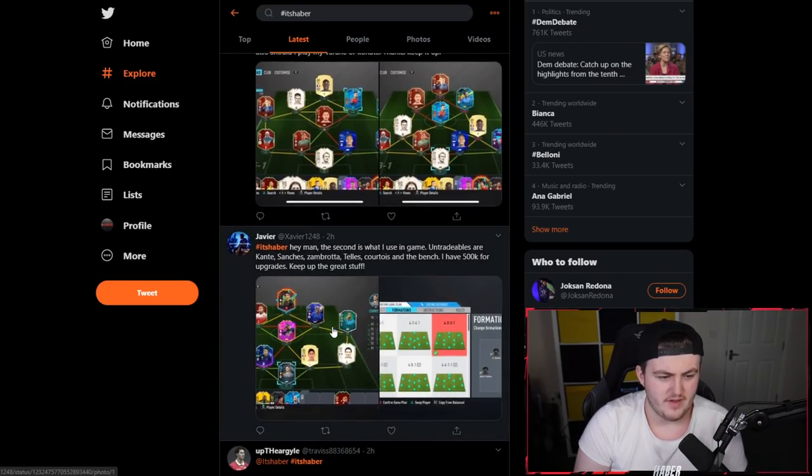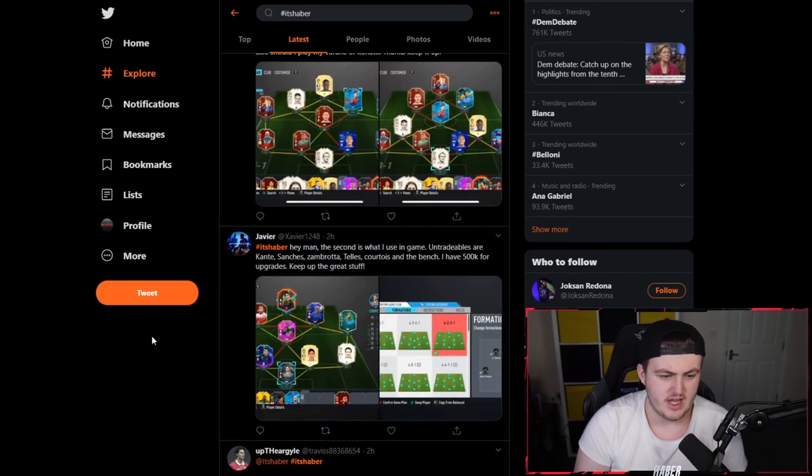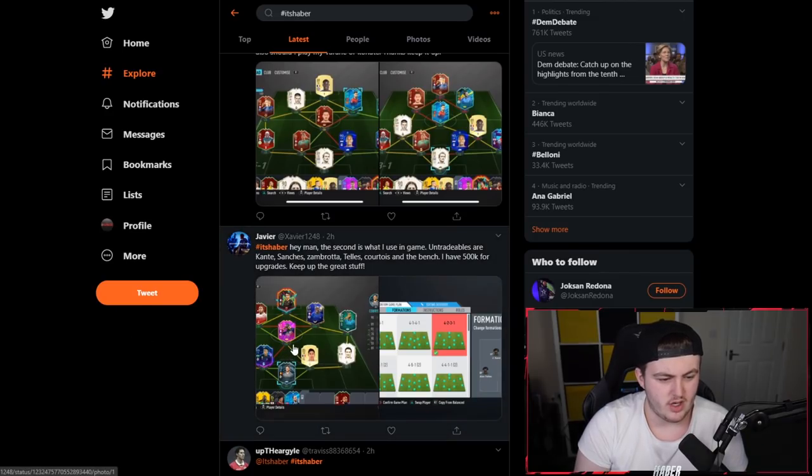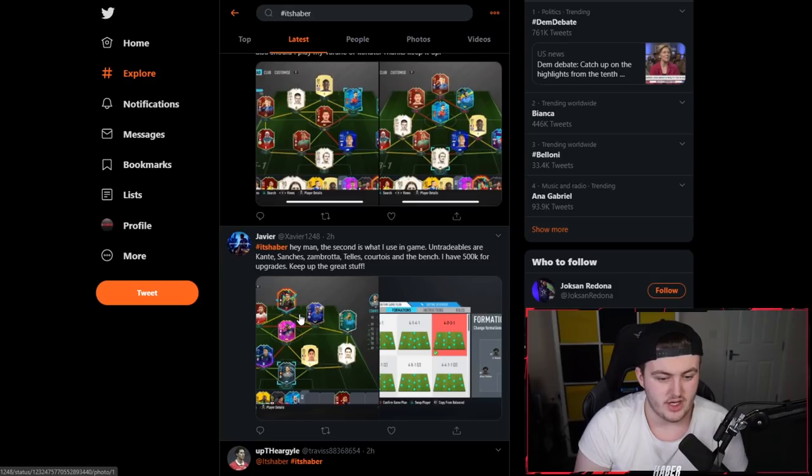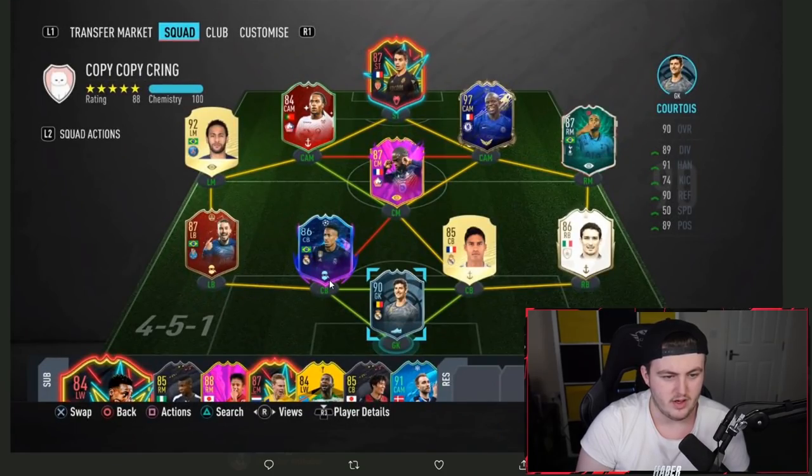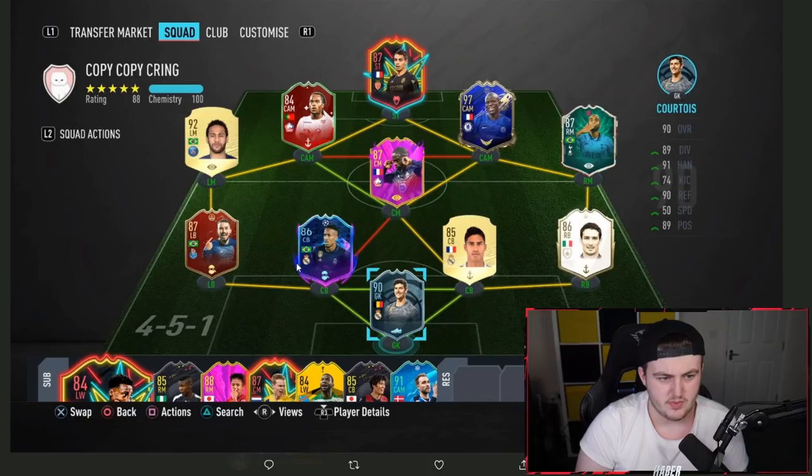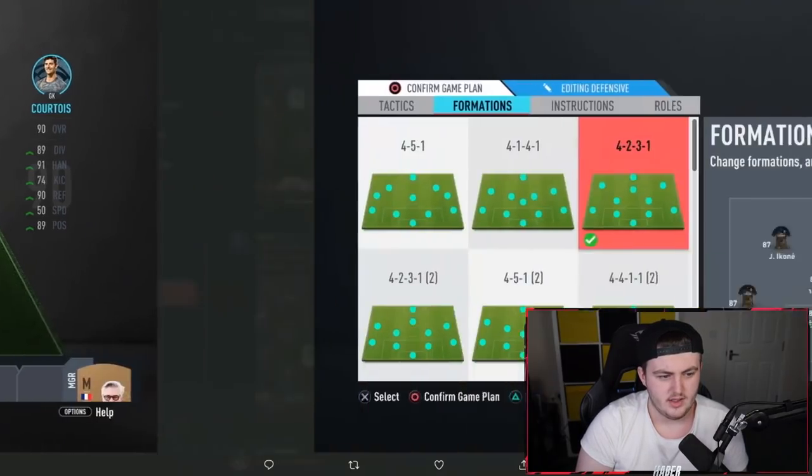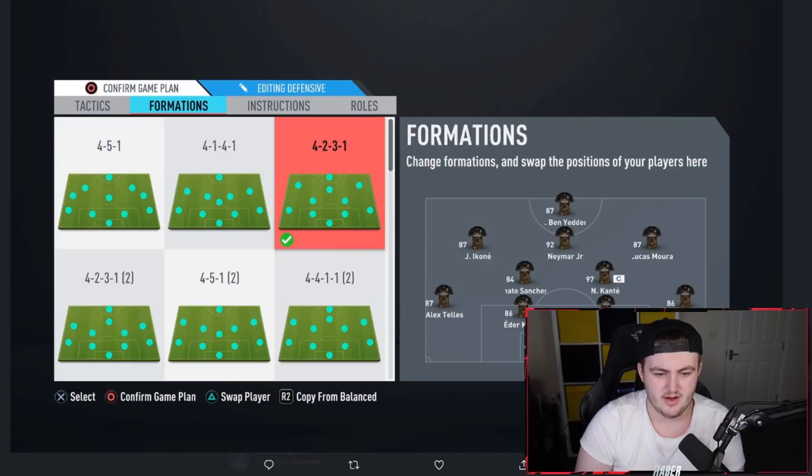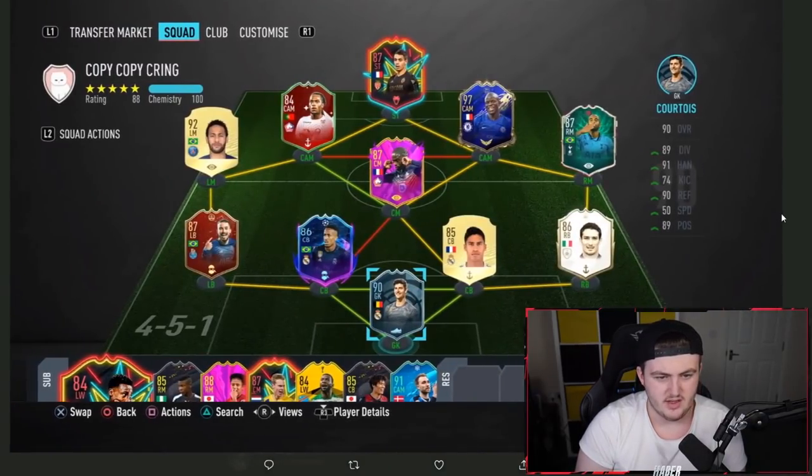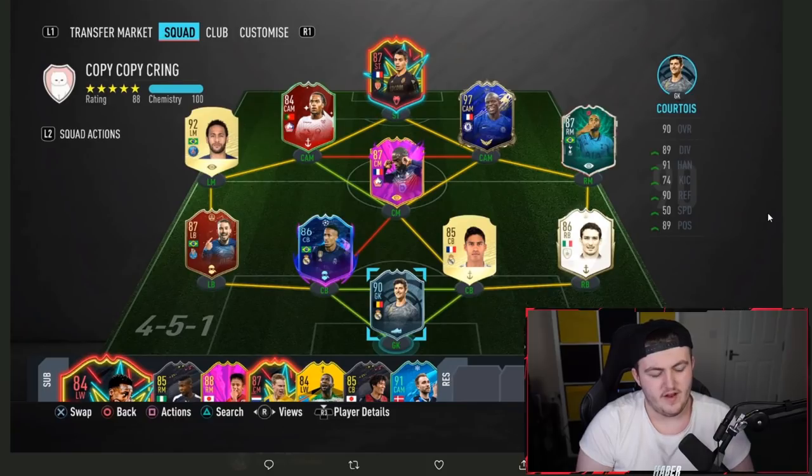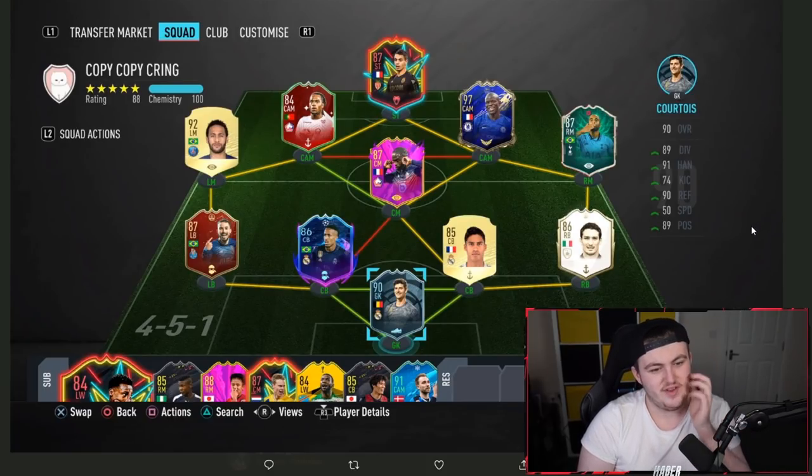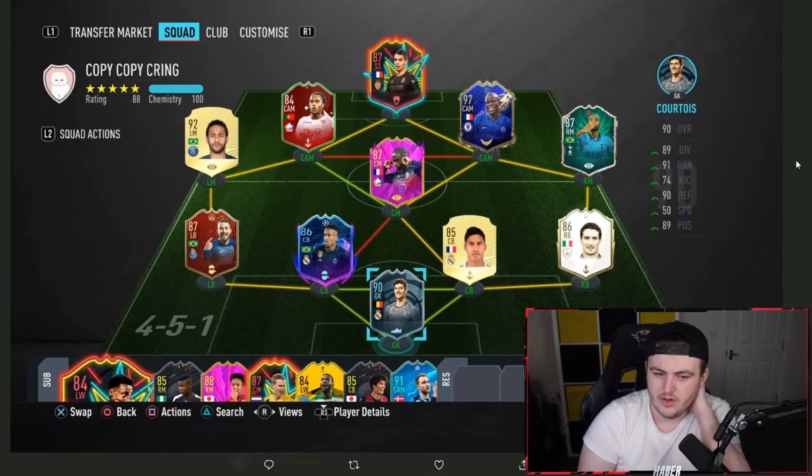Next one's coming from Javier, who says, Hey man, the second team is what I use in game. The untradables are Kante, Sanchez, Zambrota, Tellez, Courtois, and the Bench. I've got 500,000 coins for upgrades. This team is lovely. Playing Lucas and icon as wide cams, Neymar central, Benyedra up top. Nice team. I'm thinking that maybe swapping out that Renato would be a good idea.